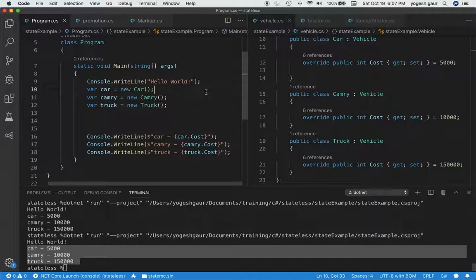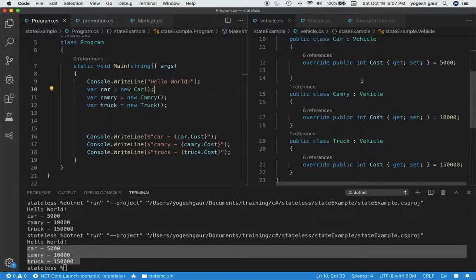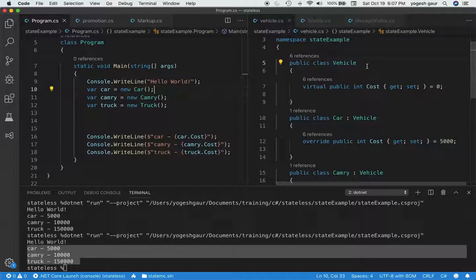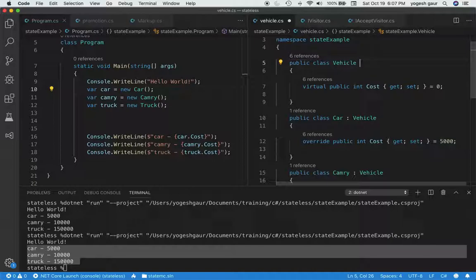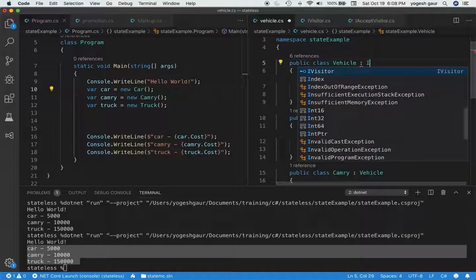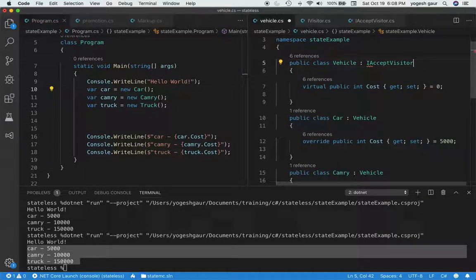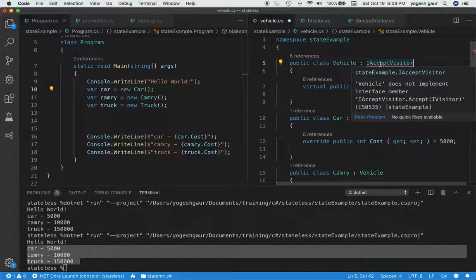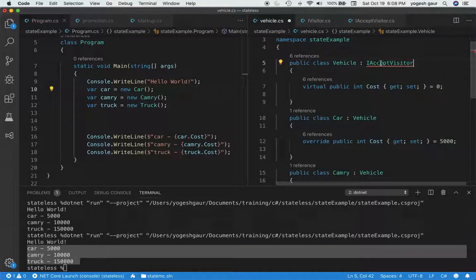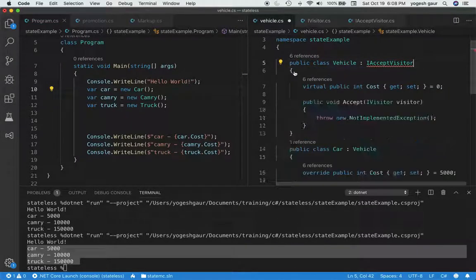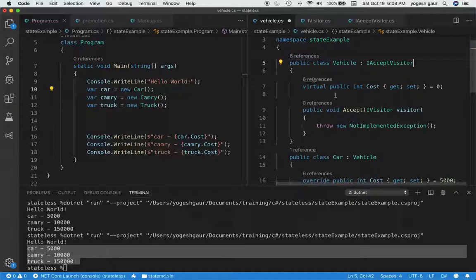So let's say you wanted to extend this behavior without really changing these classes that much. So the first thing you want to do is in your Vehicle or your top class, you want to accept a visitor, and you would like to inherit from a class called IAcceptVisitor. I'll show you what it is, but let's just say you wanted to do this, and you would say I'm accepting this visitor in all of these concrete classes now.